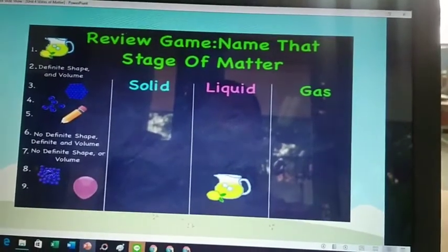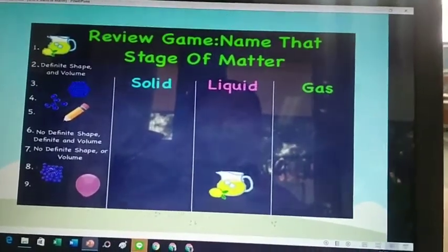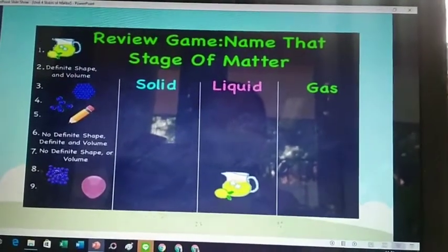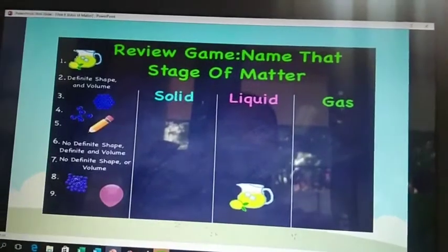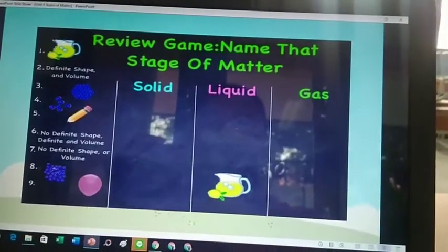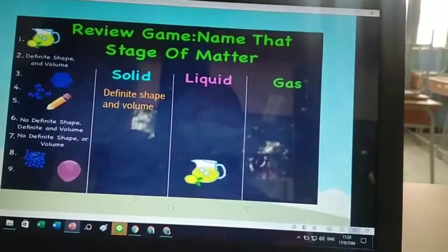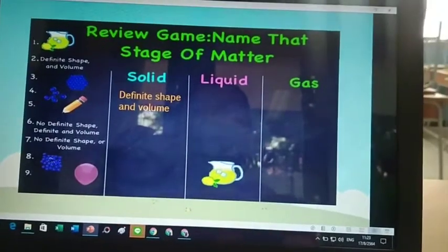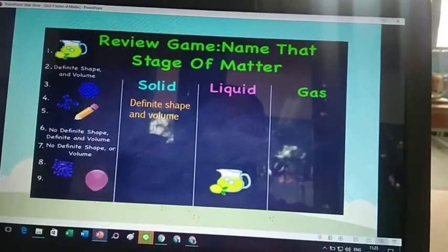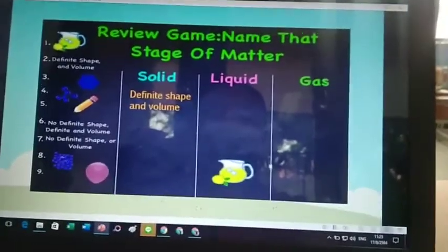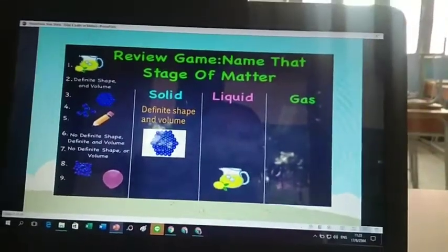Next — definite shape and volume. Solid. Very good. It's definite. When we say definite shape, that's solid. That's definite shape and volume — that's solid. What particles is that? Solid. Let's see if it's correct. Is it solid? Yes — solid. Very good.